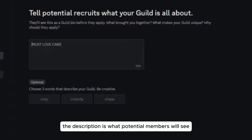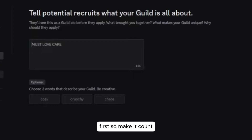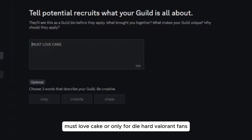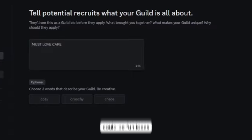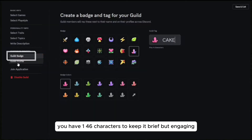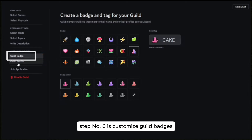Step number five is to write a guild description. The description is what potential members will see first, so make it count. For example, 'must love cake' or 'only for die-hard Valorant fans' could be fun ideas. You have 146 characters, so keep it brief but engaging.